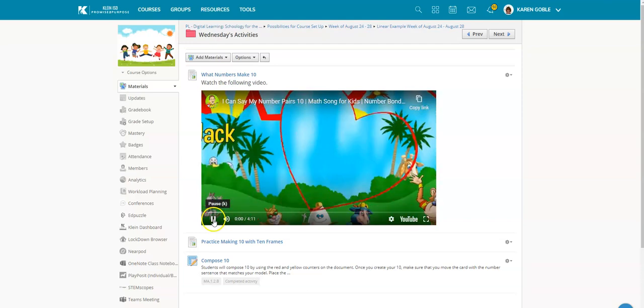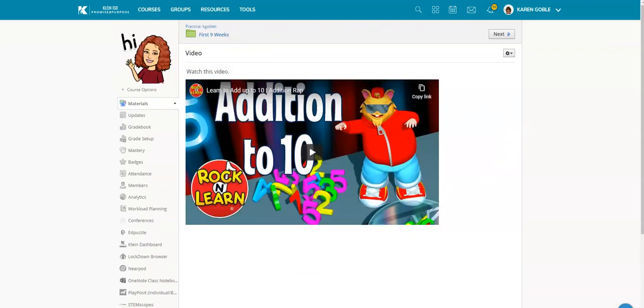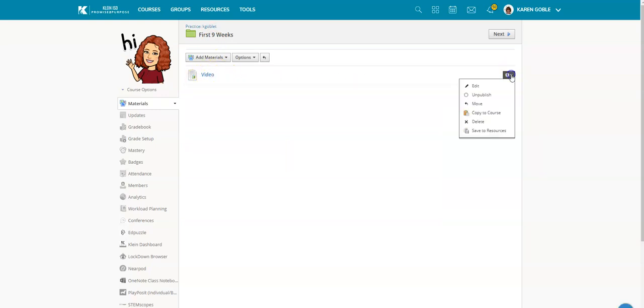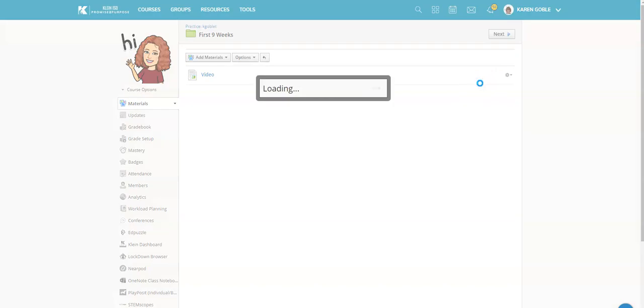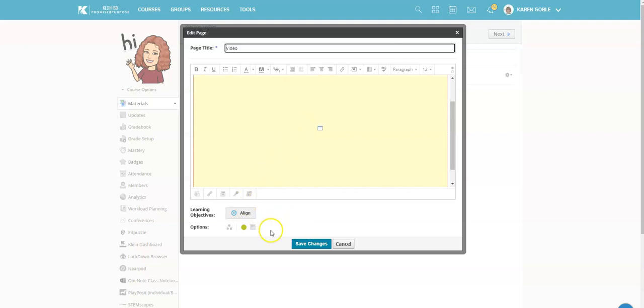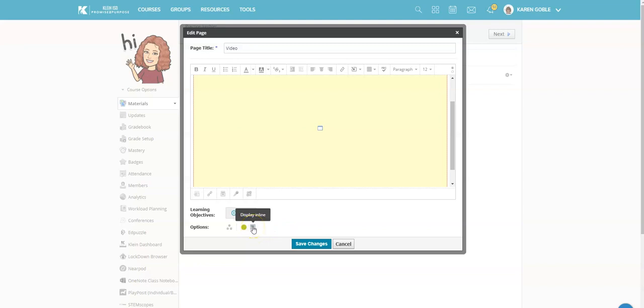What I did was this is called display in line. I'm going to edit this page. When I was setting it up, all I would have had to have done to make it do that is down here at the bottom—you'll see that right now it is set to display on a new page. All I have to do is click right here and change that to display in line.